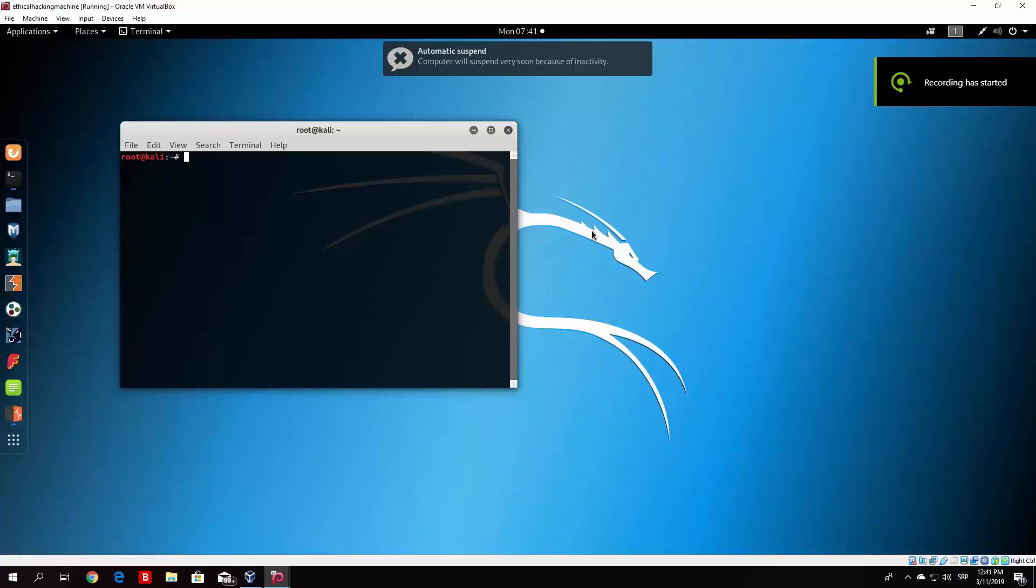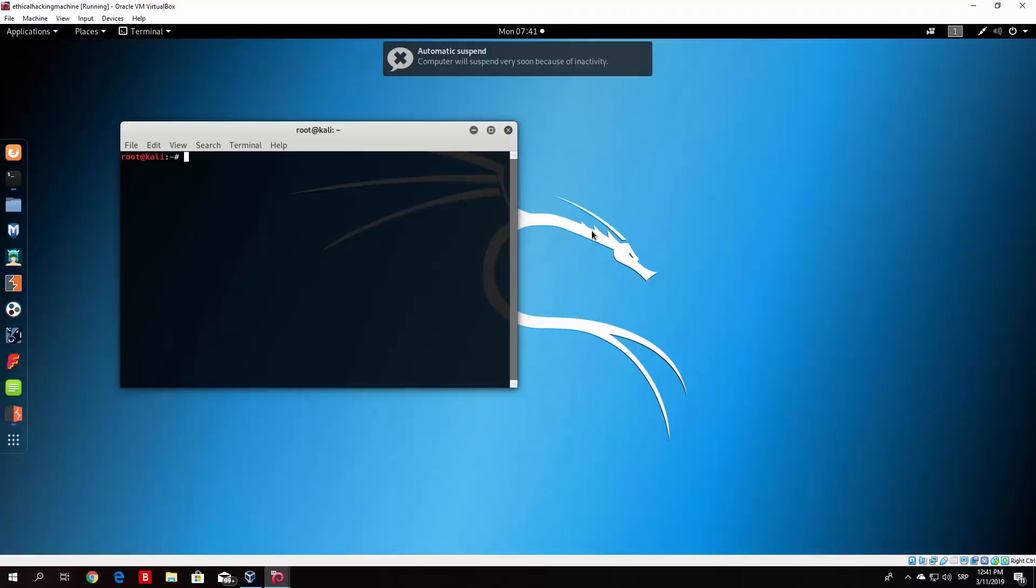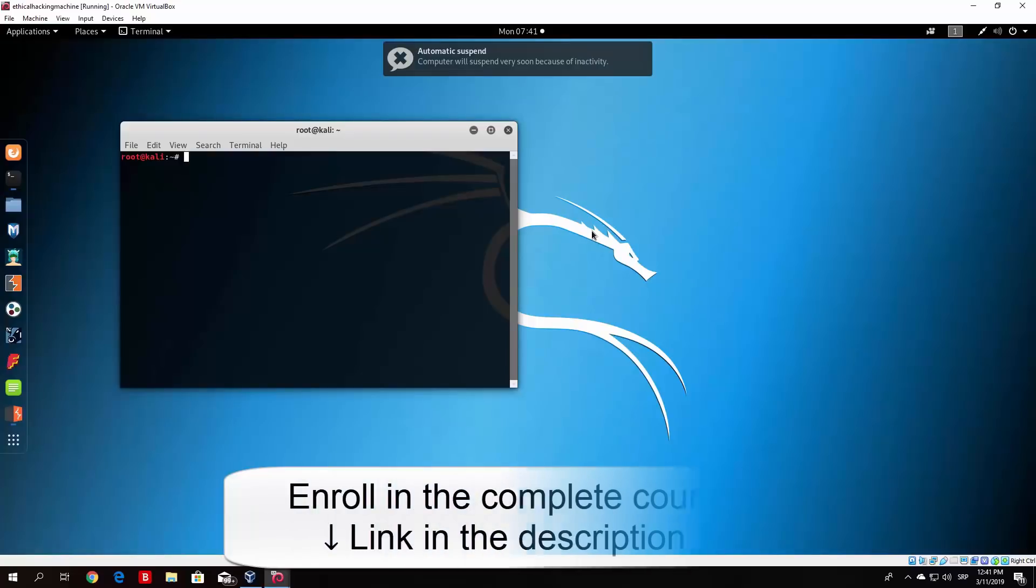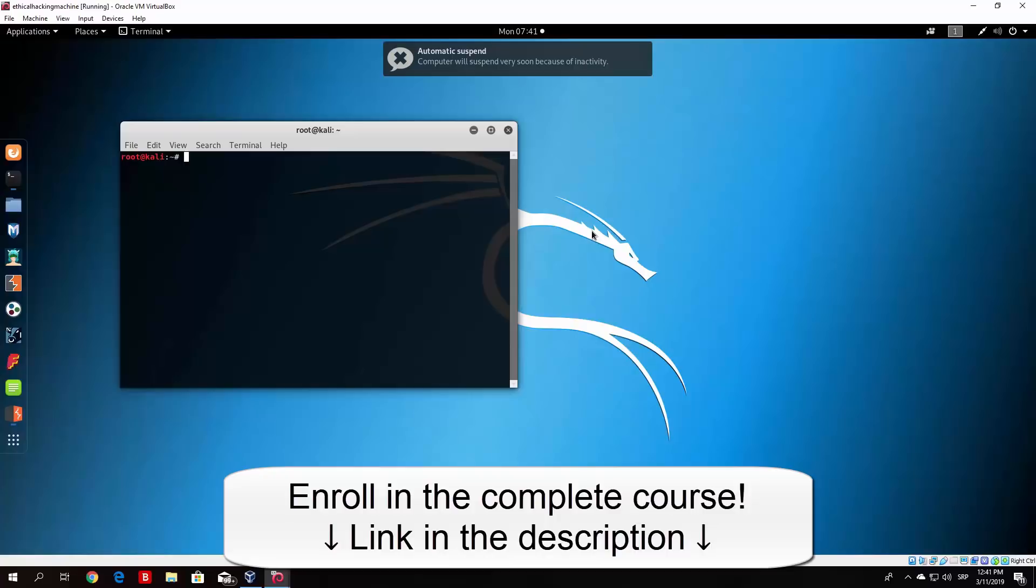Hello everybody and welcome back. In this tutorial I will show you how you can perform two different attacks on the Metasploitable. So just follow my steps. If you have Metasploitable up and running, you should be able to exploit it with these two attacks.